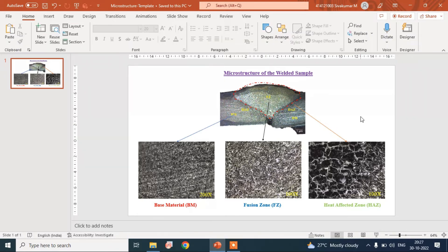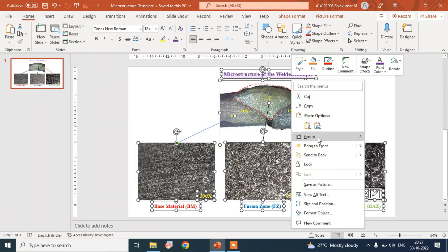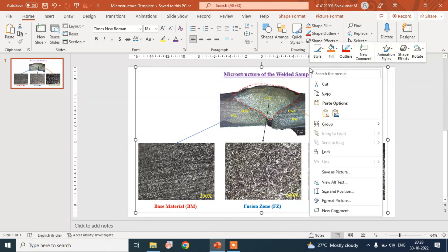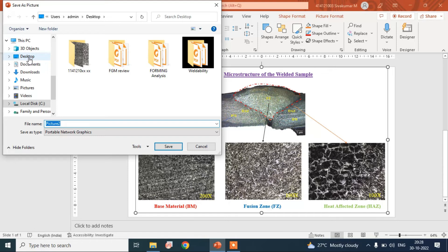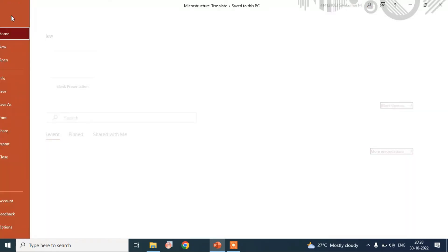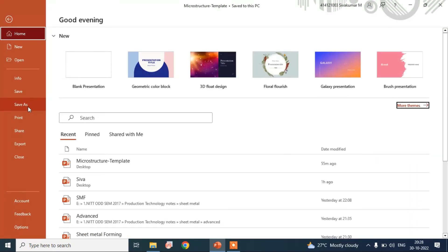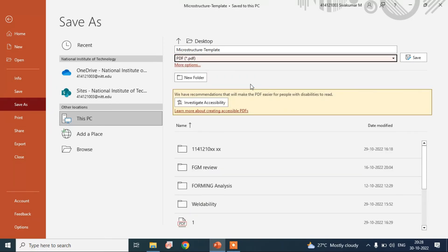Now everything is done and all the parts are separated. We convert them into a single picture — select all, then right-click, then group. Then right-click and save as a picture, or save the picture as a PDF format, which is good for taking a printout.